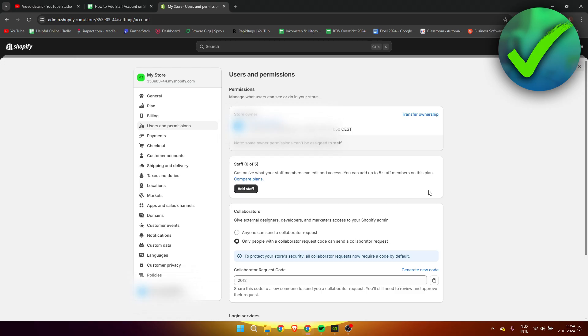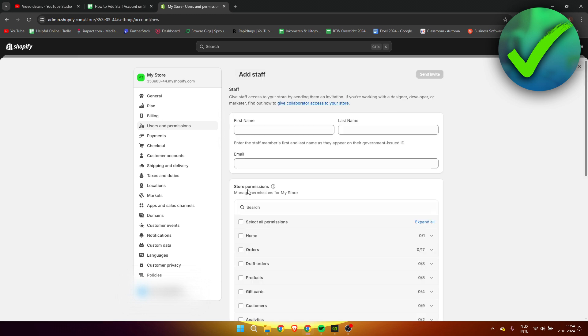Once you have selected the second option or you do have the second option, then here we can actually start to add staff. Click on the add staff button, and then right here at the top we need to enter their first name, last name, and their email. Now here we can see the store permissions.